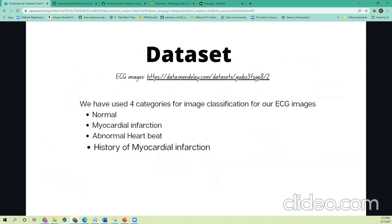We have done our research and found a repository where we found ECG images for our analysis. Based on the dataset, we used four categories of image classification for our ECG images: normal, myocardial infarction, abnormal heartbeat, and history of myocardial infarction. For the data preparation and pre-processing, I will hand it over to Avinash.